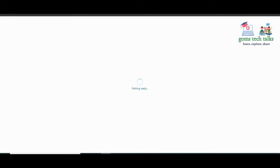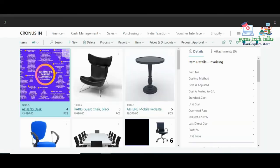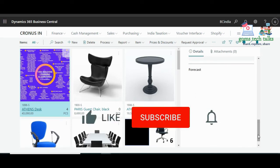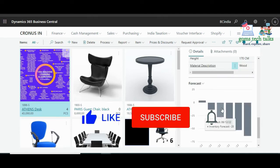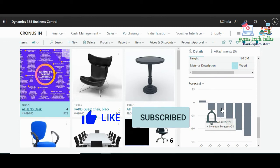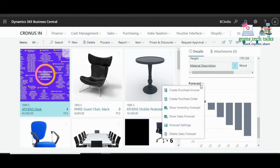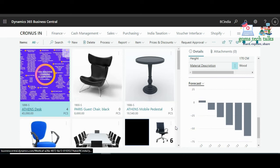Let us check in the Forecast Fact Box whether it has been updated. Here you can see the Forecast Fact Box is now showing some data. If you want to change the forecast settings, you can simply click the forecast settings link.